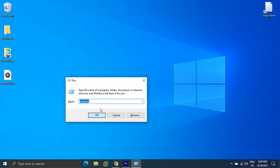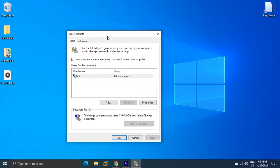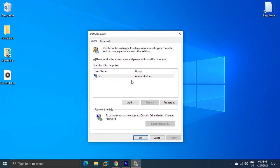Use any of them and press the OK button. This will open your User Accounts window.